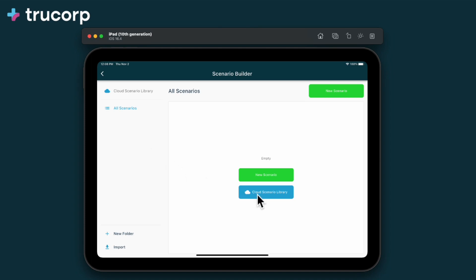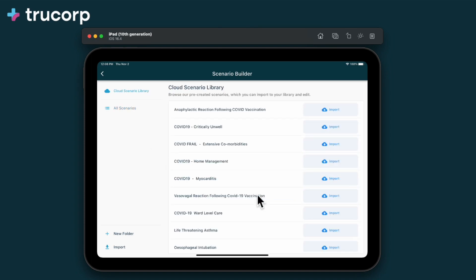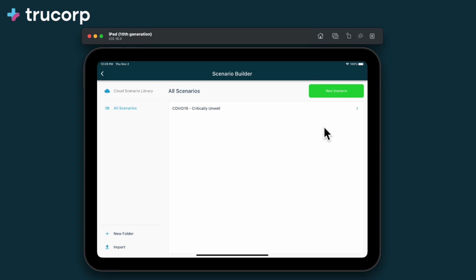Within the Cloud Scenario library you can find some preset scenarios to get you started. Click Import, and the scenario is imported to your personal library.